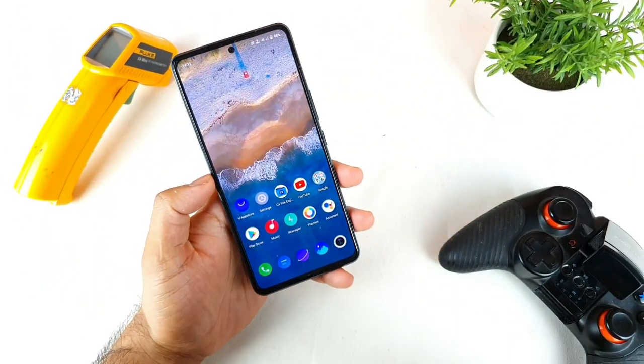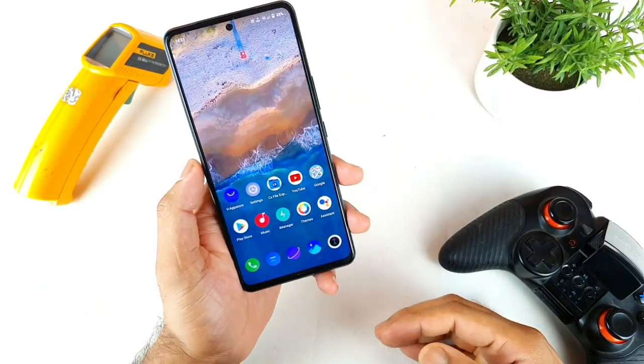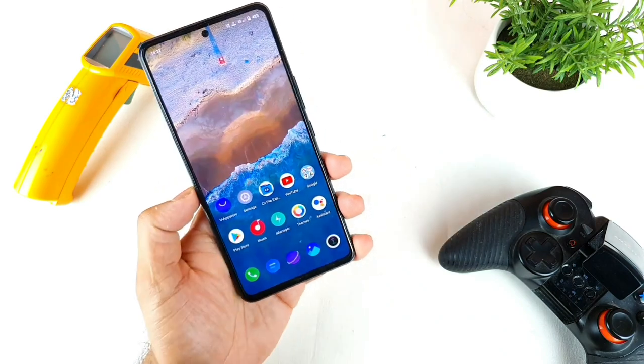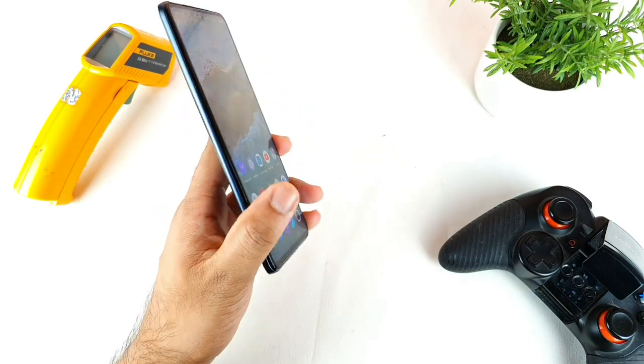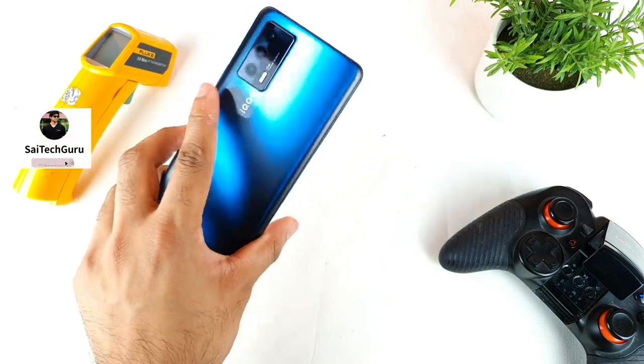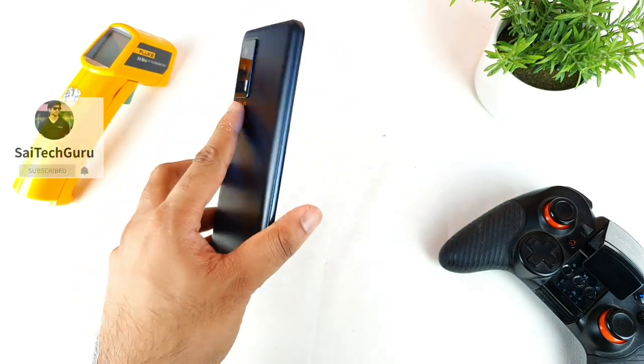Hello everyone, I am Sai Jathan. Welcome back to my channel Sai Tech Korean. Today I will try to do the Antutu Benchmark test on this iQOO 7 device after the recent update.